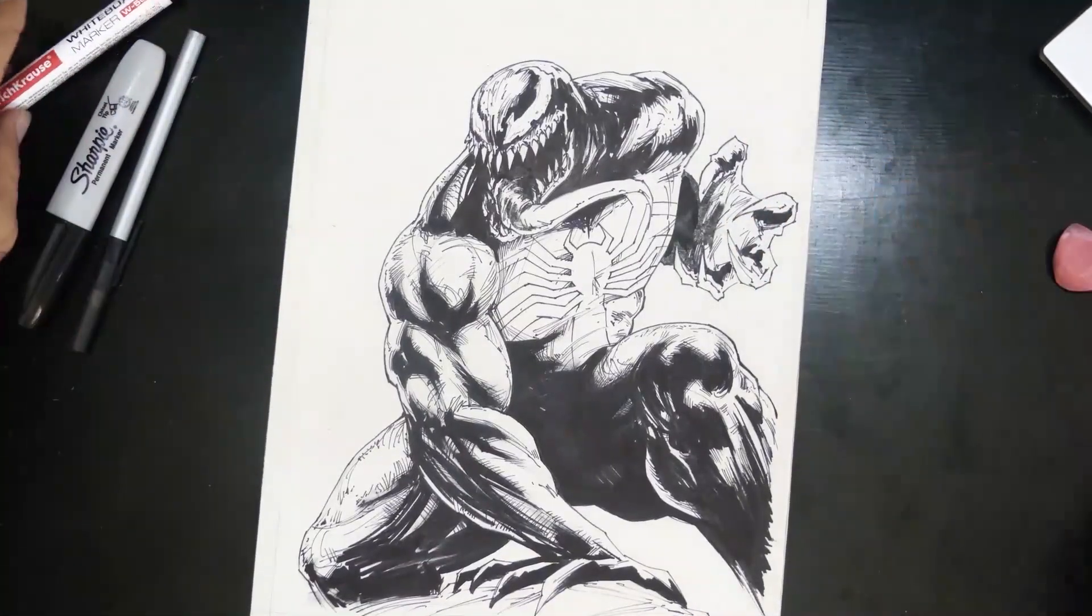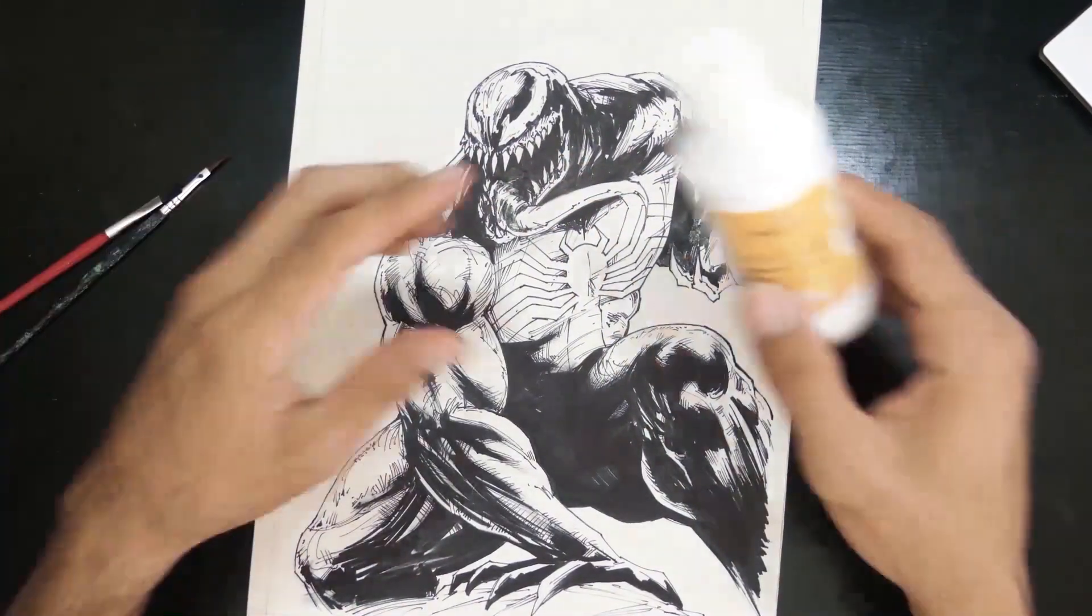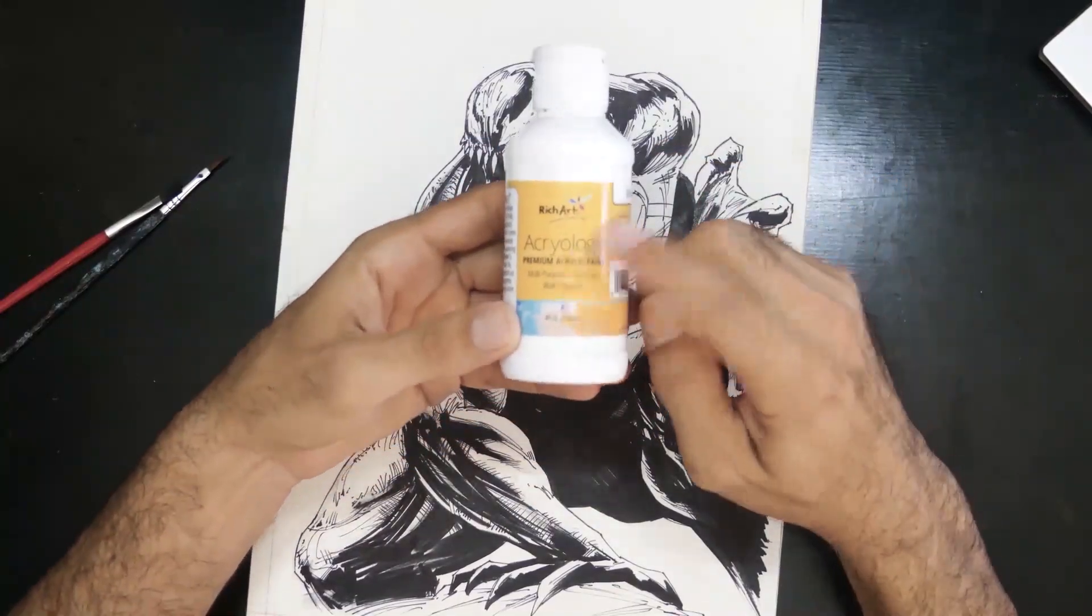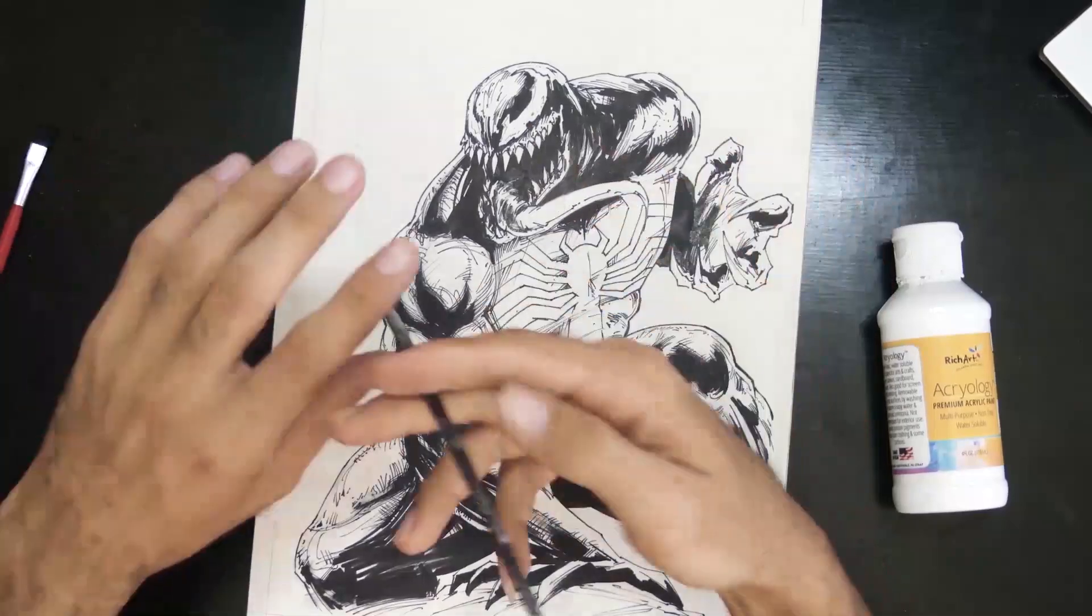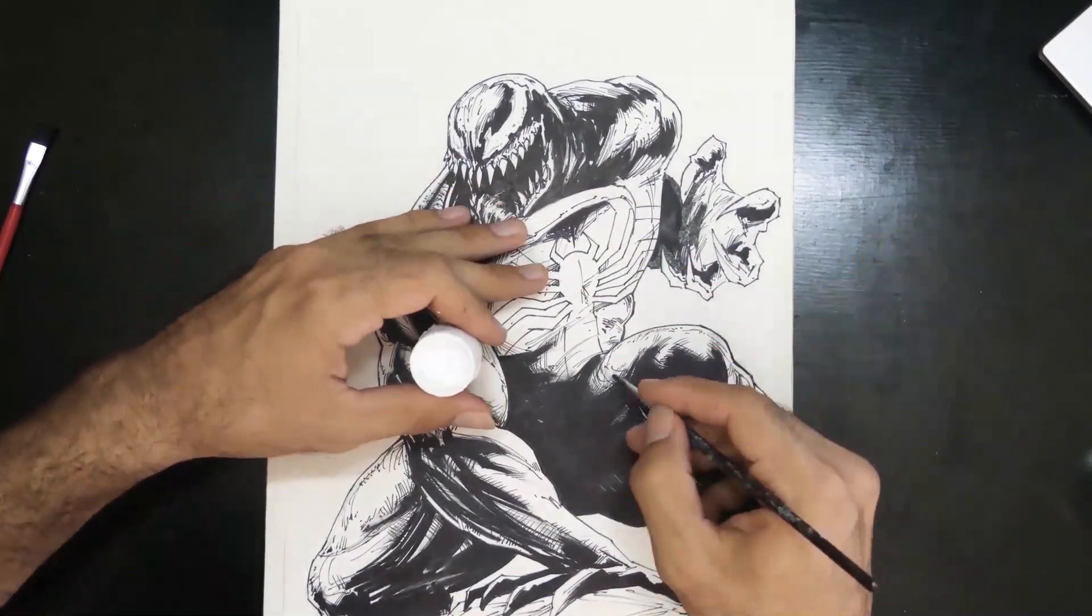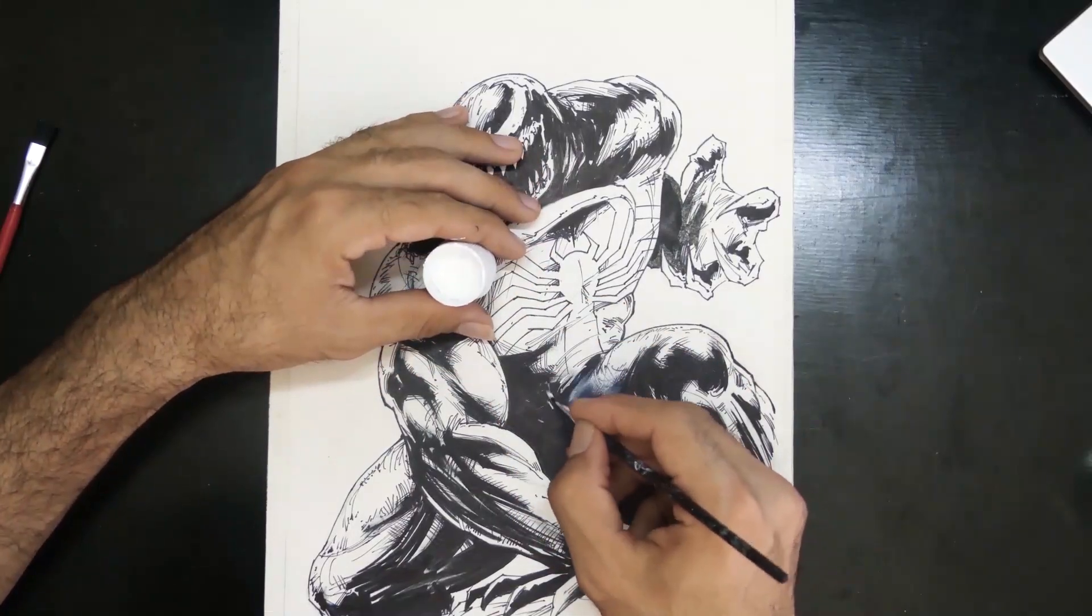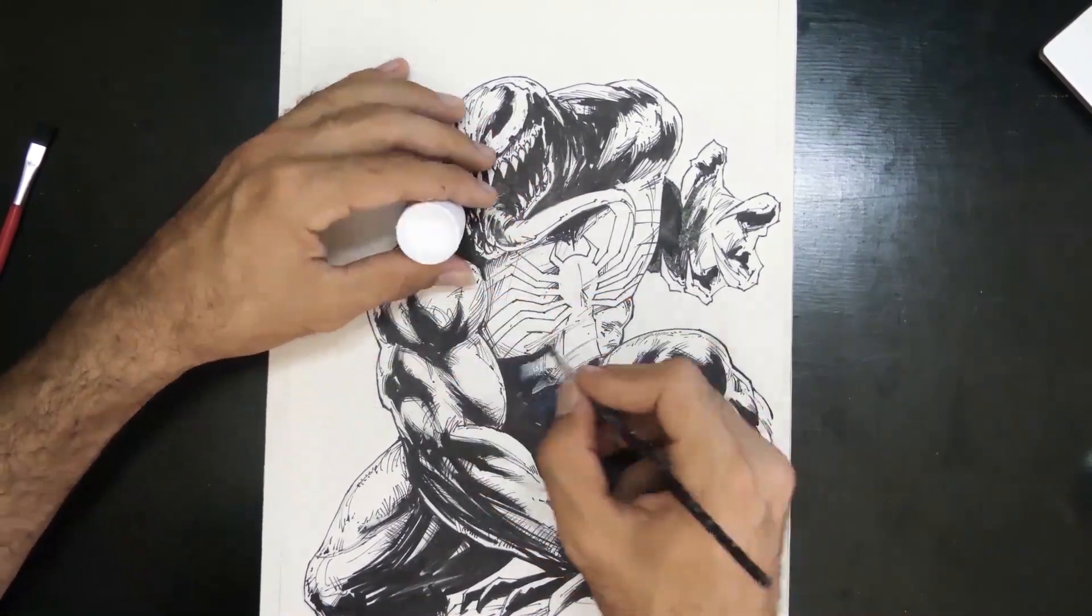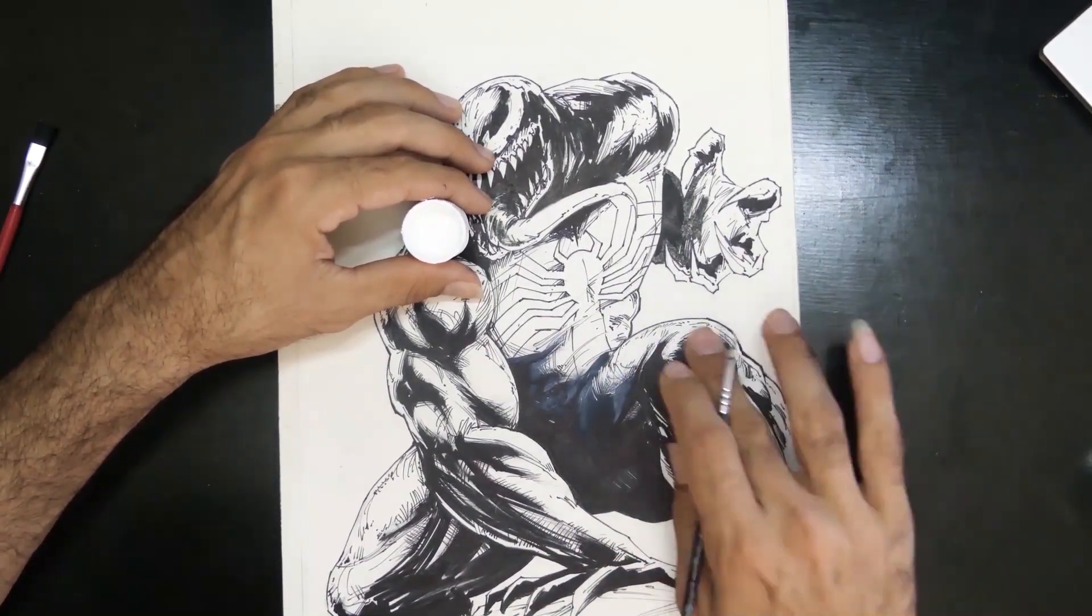Now we are going to apply some effects to give it more expressiveness and richness. For this, I will use white acrylic ink and brushes. Using the white ink with a brush in my finger, I am dirtying some shadows to achieve effects and volumes that are pleasing to the eye.